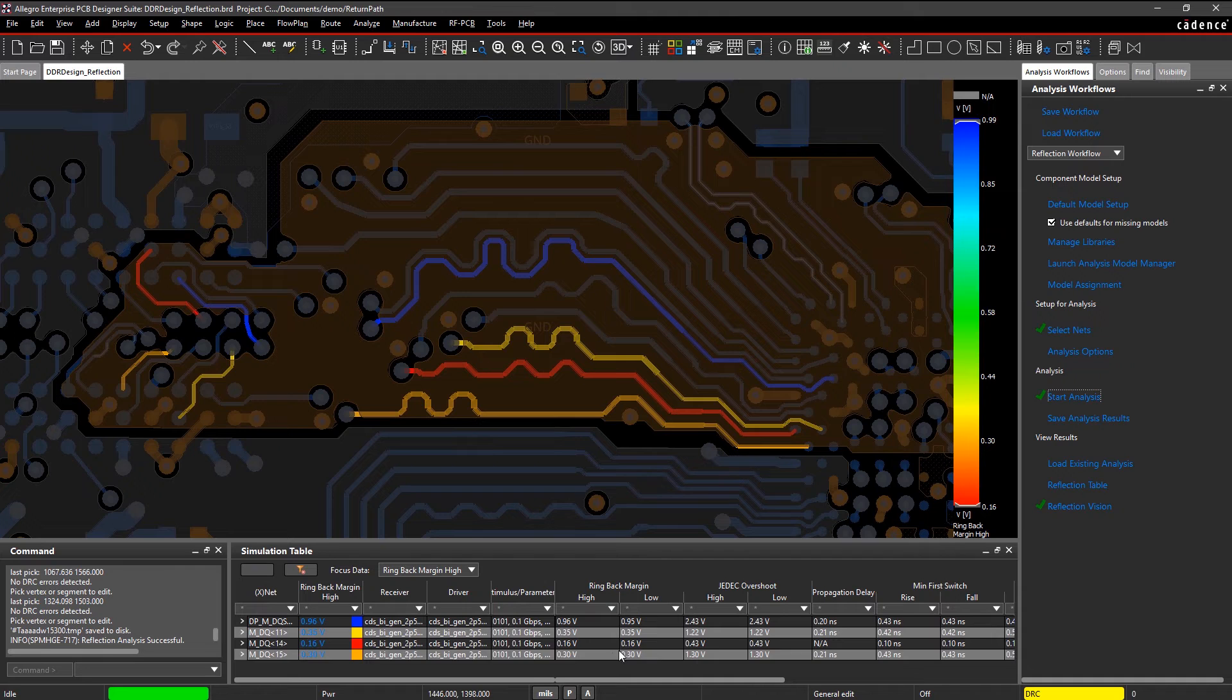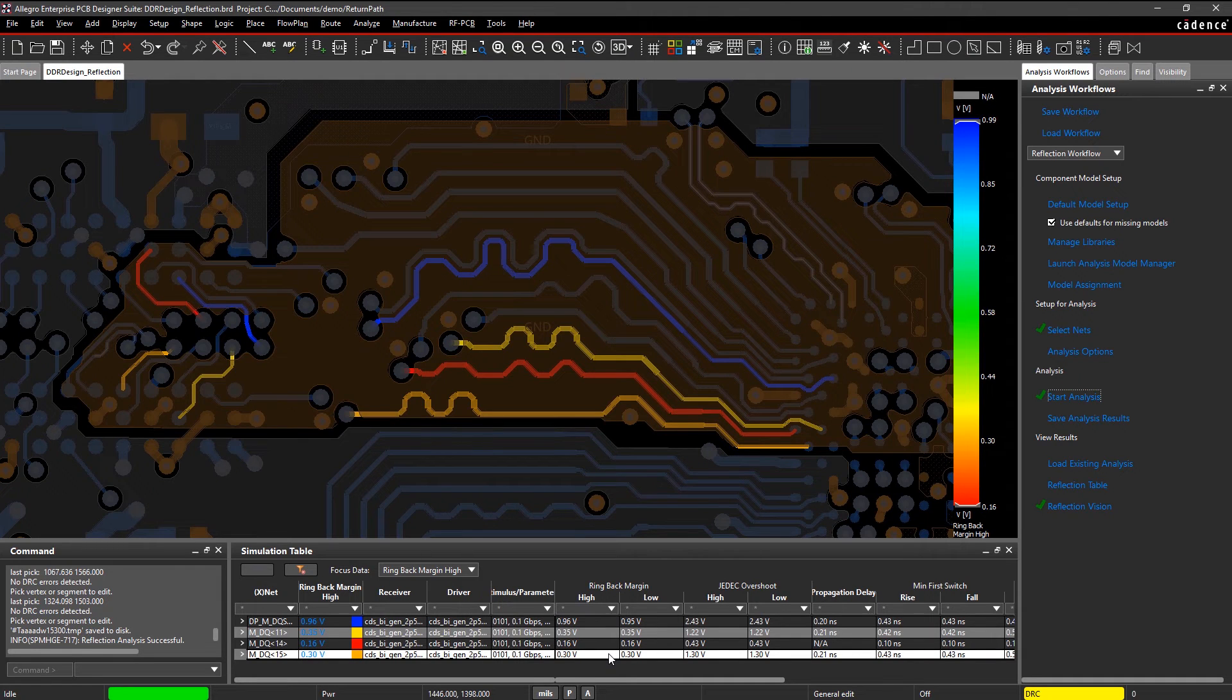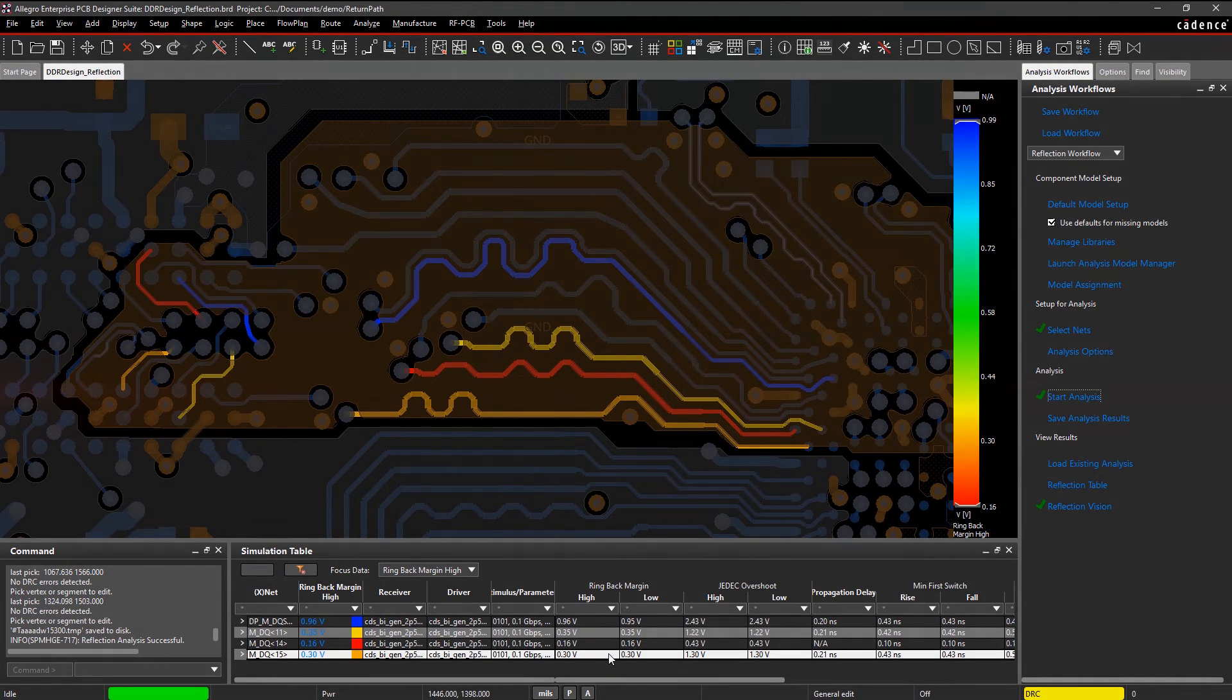With the integrated analysis within your canvas, it's easy to identify and fix your SI issues fast.